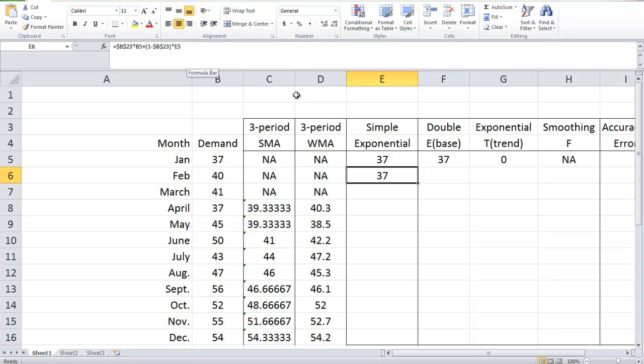Let's see how we make predictions. The demand forecast for February equals the base level of January plus N (which equals 1) times the trend level of January. In Excel, it's equal to F5 plus G5. Now we have formulas for base, trend, and forecast. We use Excel to generate base, trend, and forecast for all the remaining time periods.